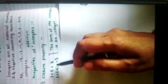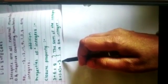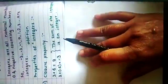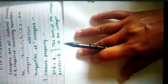Similarly, if I will add 3 and minus 6, I will be getting minus 3. So, 3, minus 6, and minus 3 are all integers. The sum of integers is also an integer — this is the closure property, and it is the very first property of addition of integers.